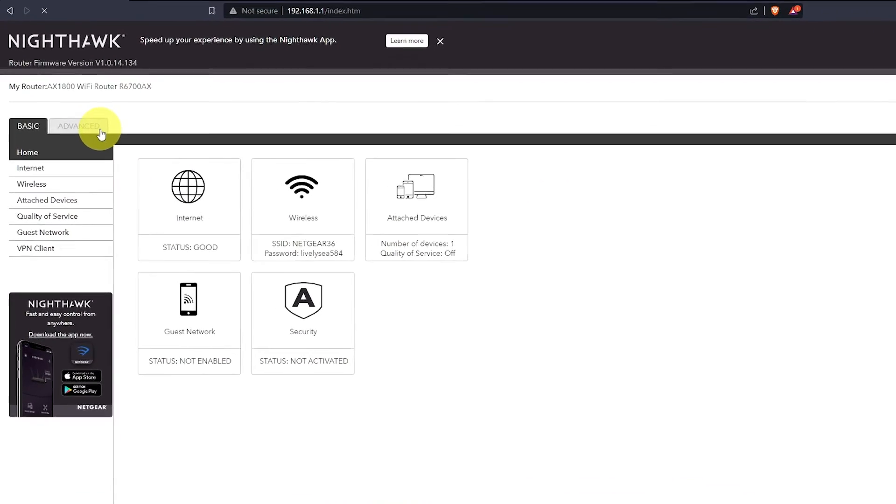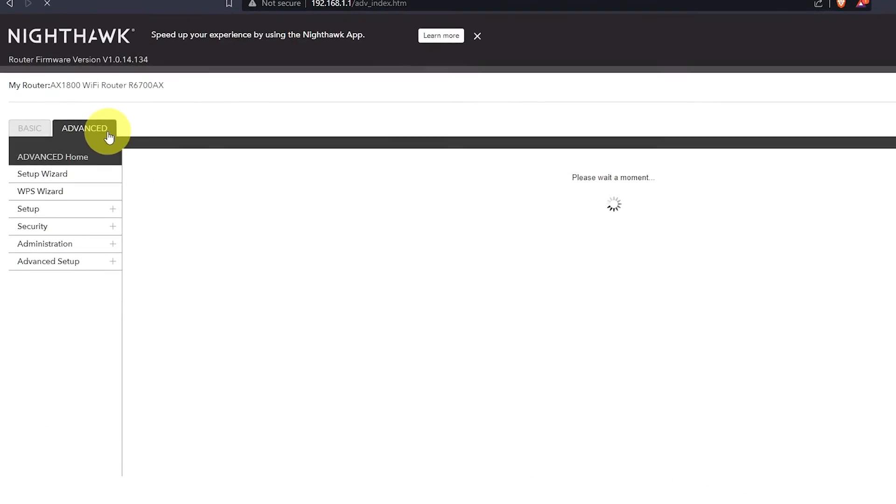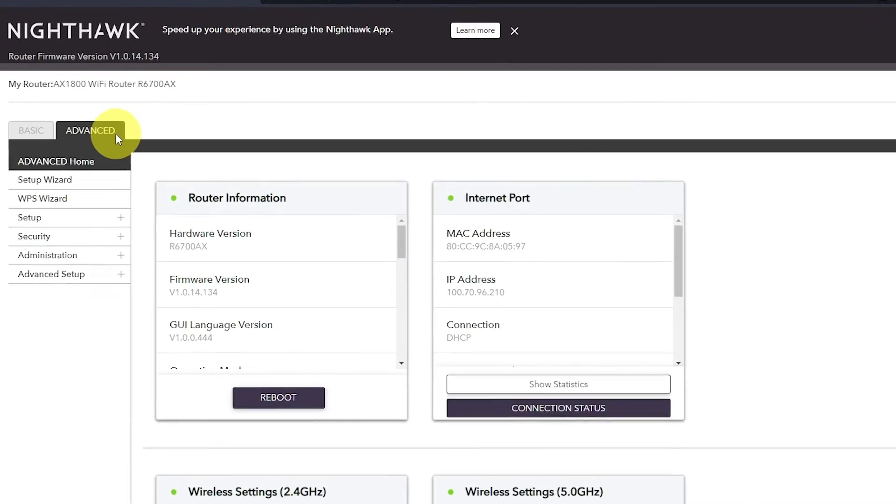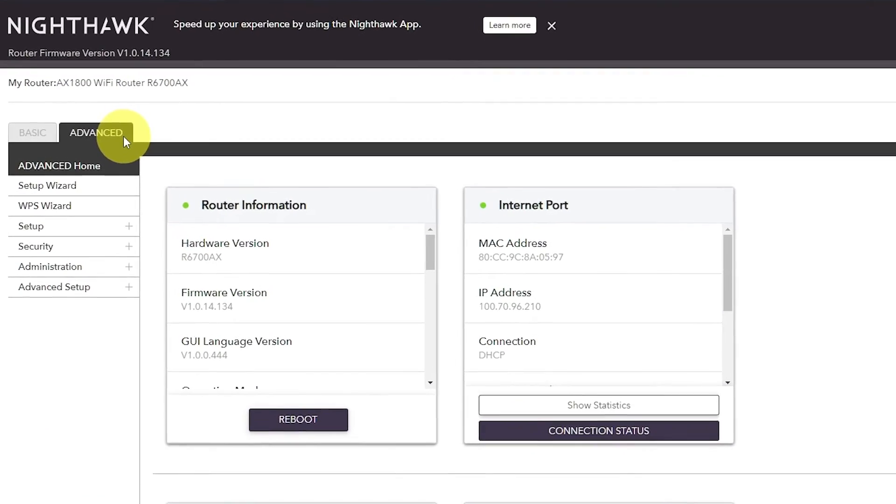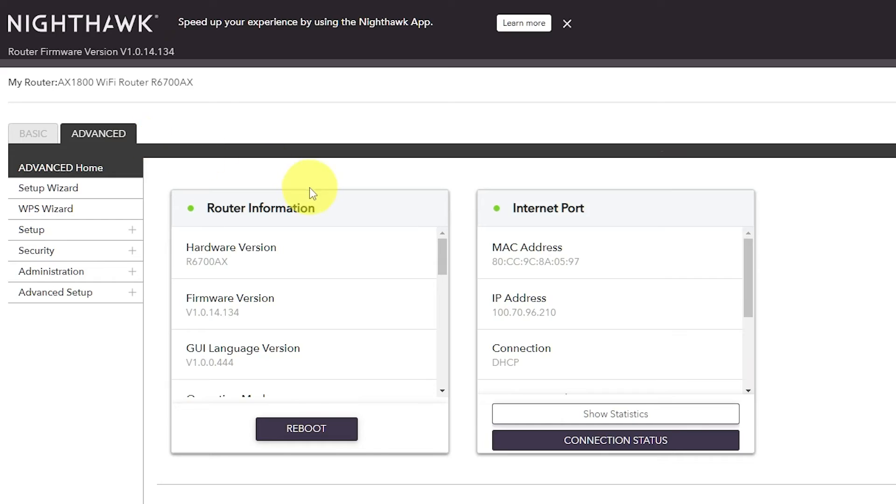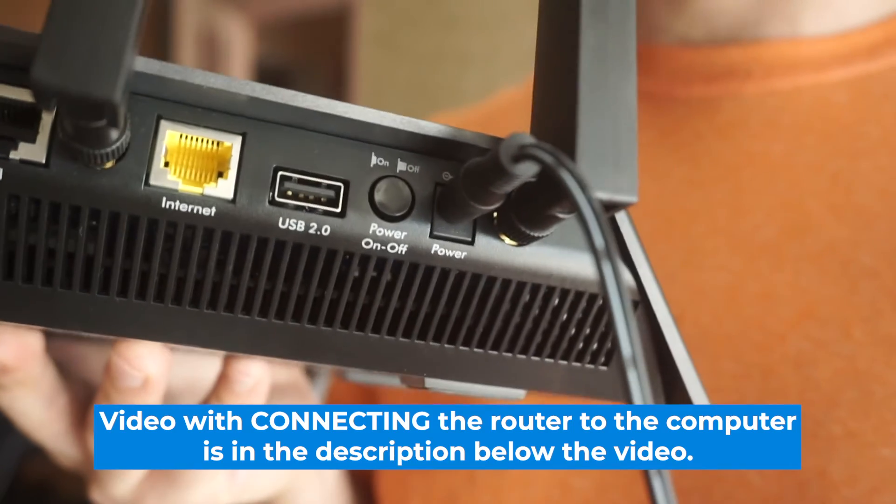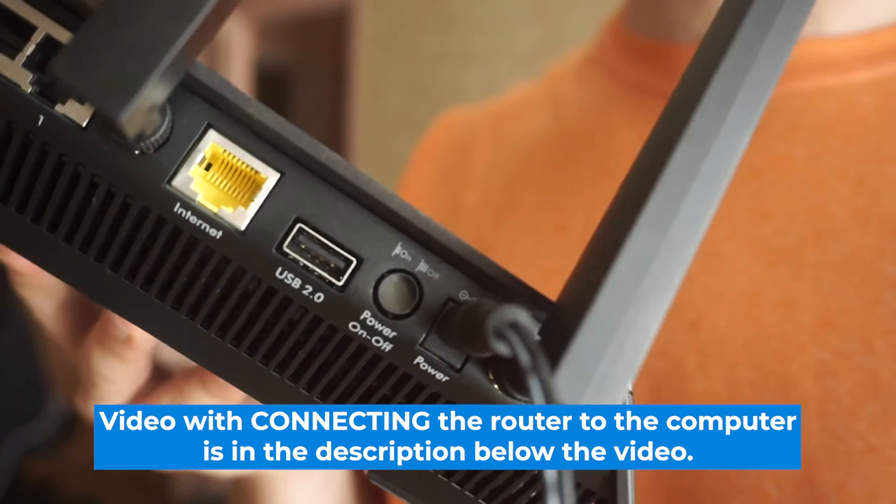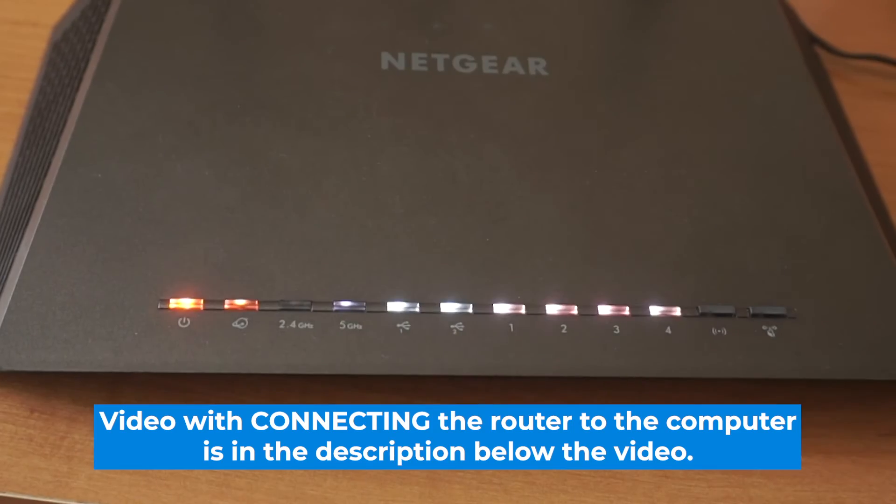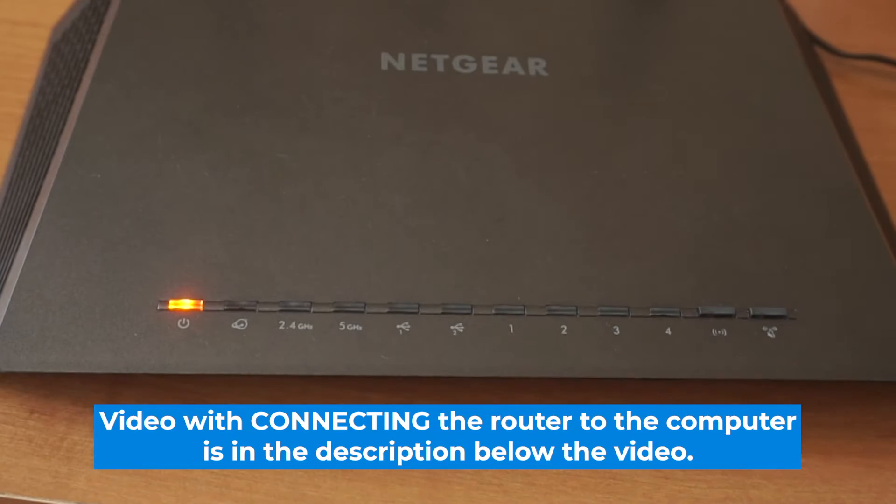Now I will show you how to configure any Netgear router with the interface you see on the screen. If you need to connect to the router without configuring it, the description will include a link to a video that shows you how to do it in detail.